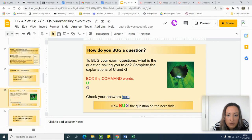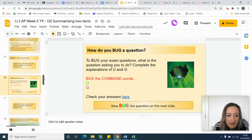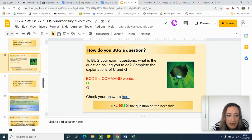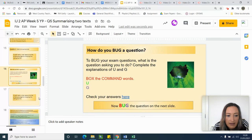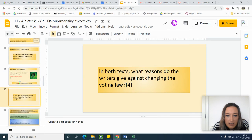So how do you BUG a question? You box the command words, then you underline the keywords, and then you go back, double check that you haven't missed anything, and plan what you're going to do.